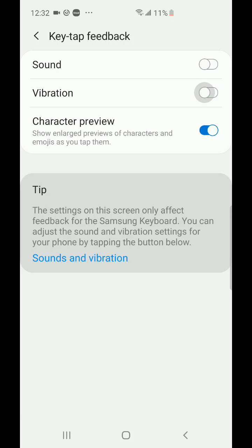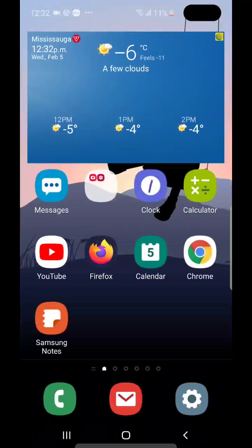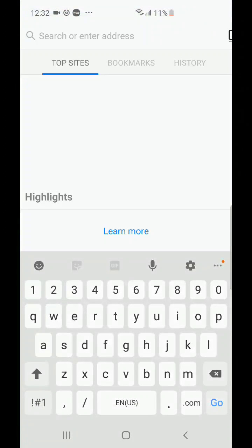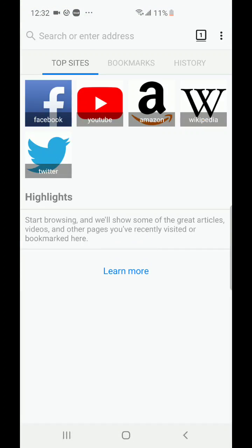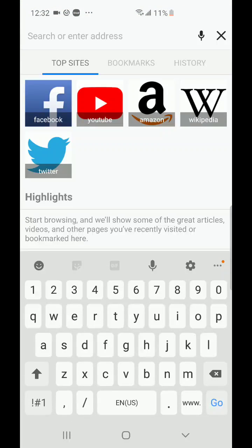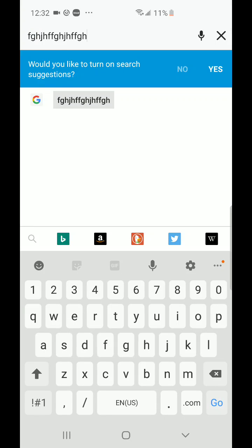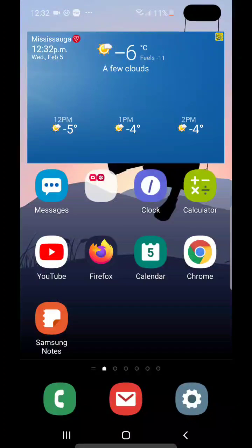That's it - that's how you do it. Now if I go back here and start typing, there's no vibration, there's no sound. That's exactly how I like it.